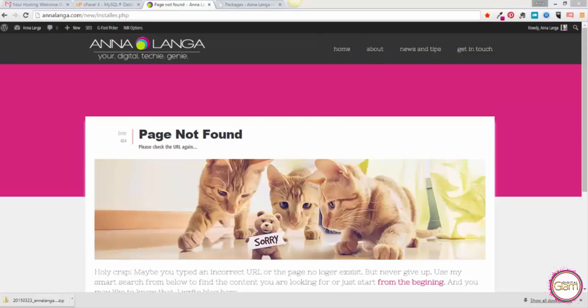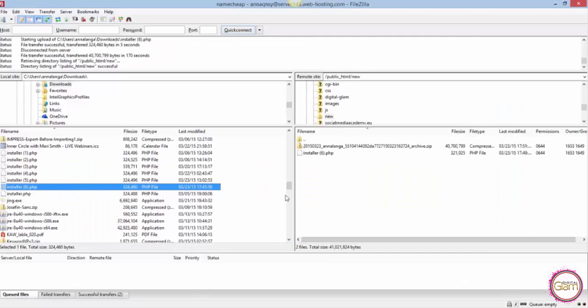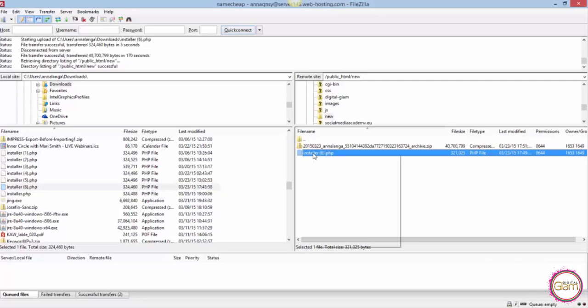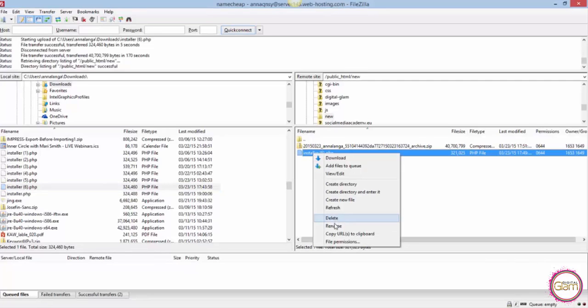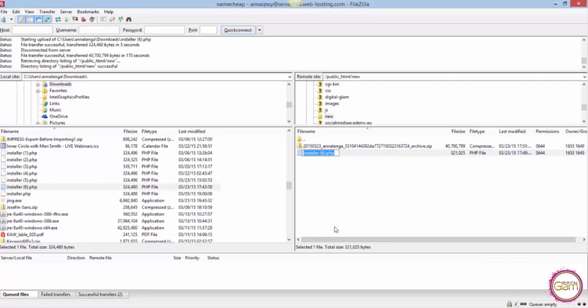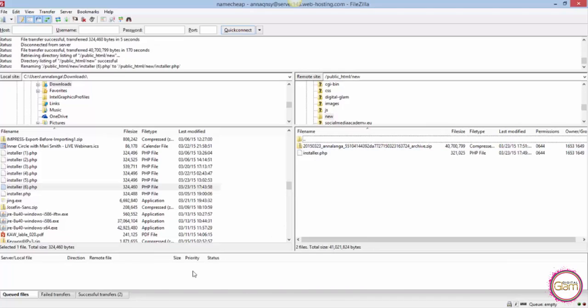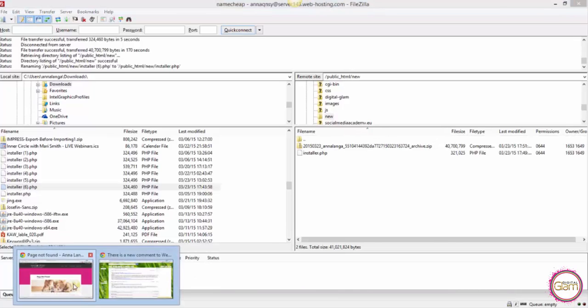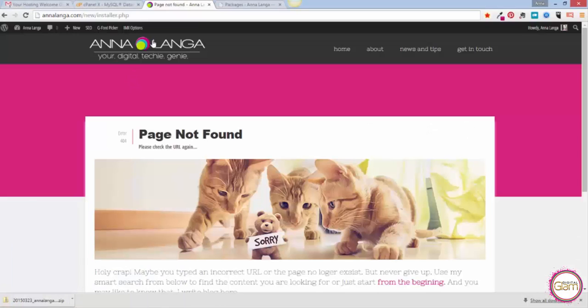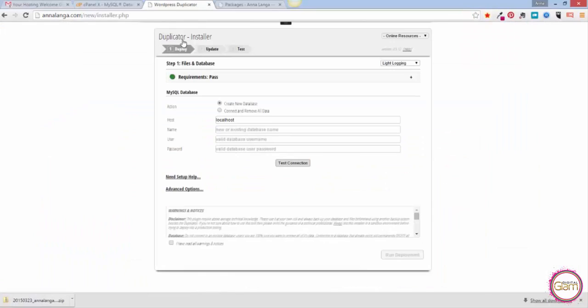In my case I need to go back to my FileZilla and rename that because it needs to have just installer in the name. There we go. Now I can go back and hit enter.